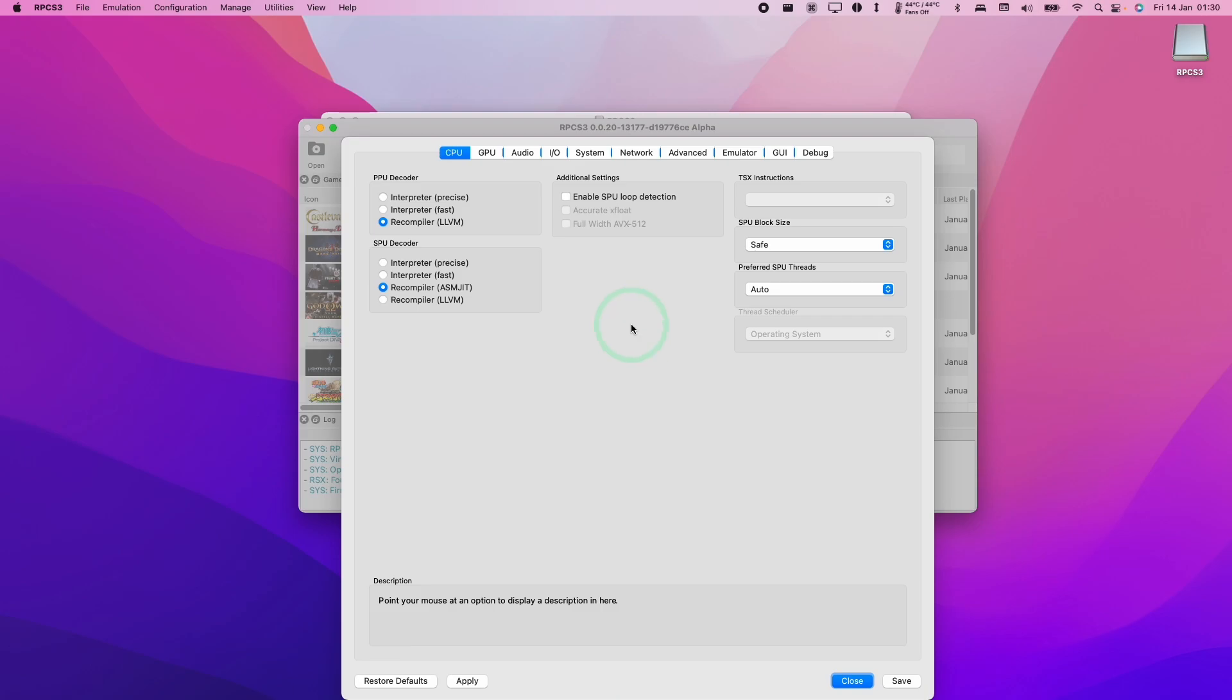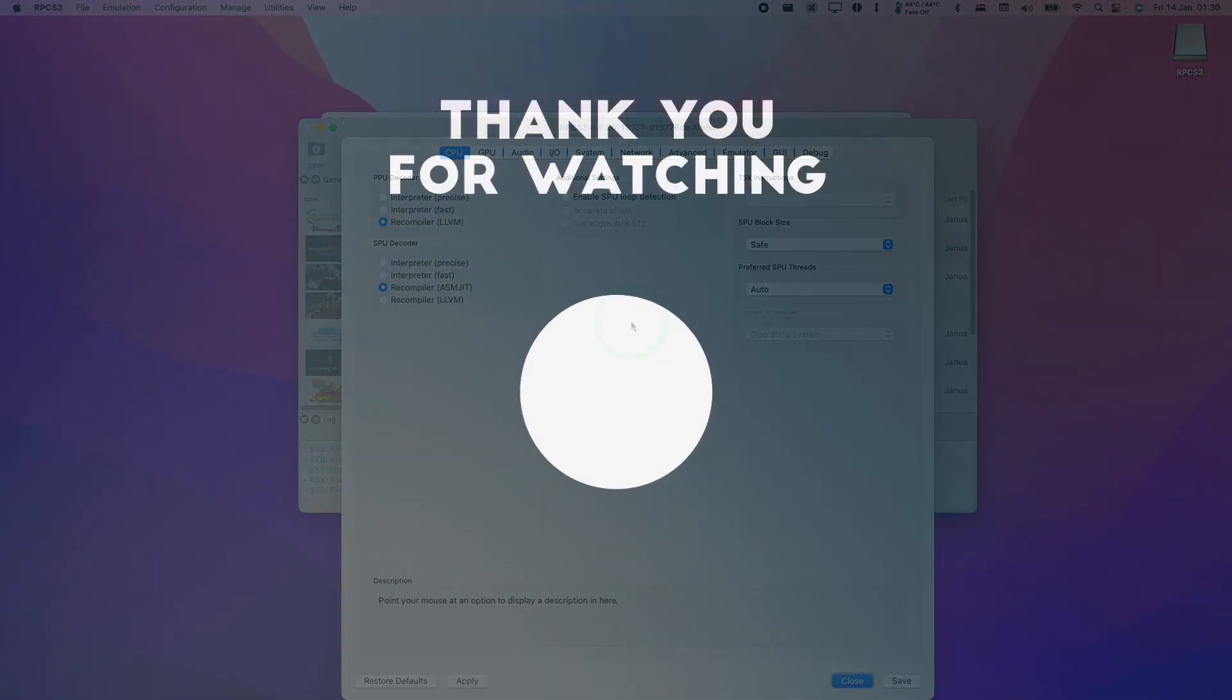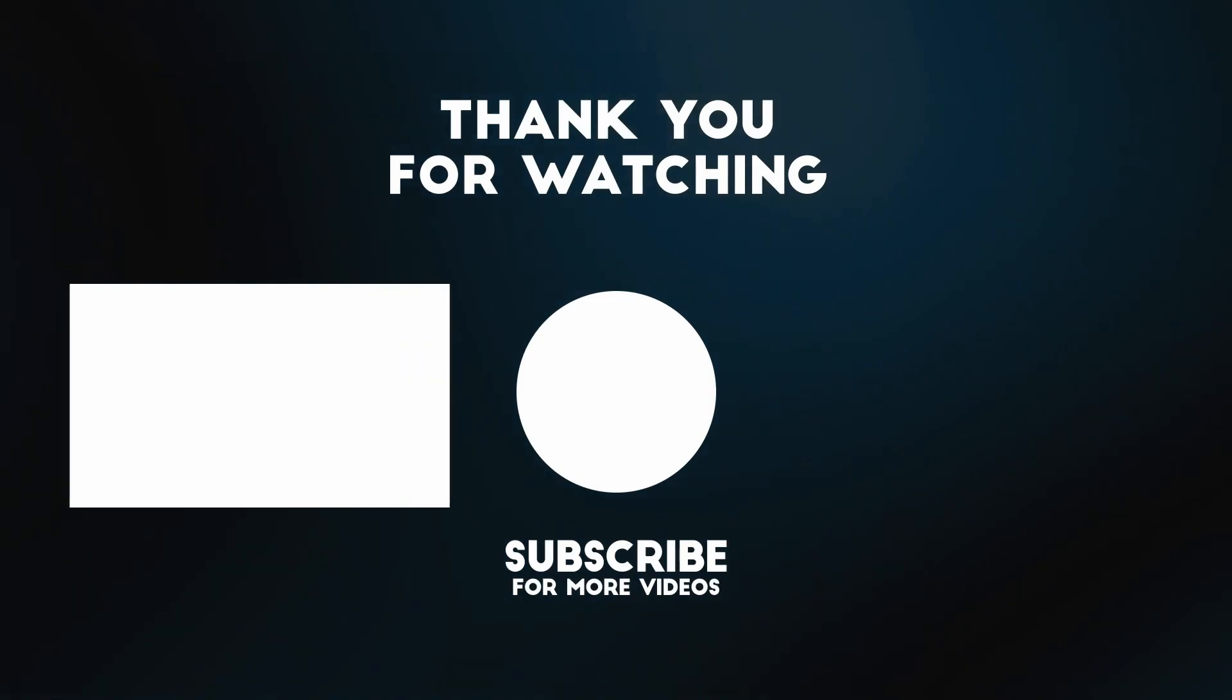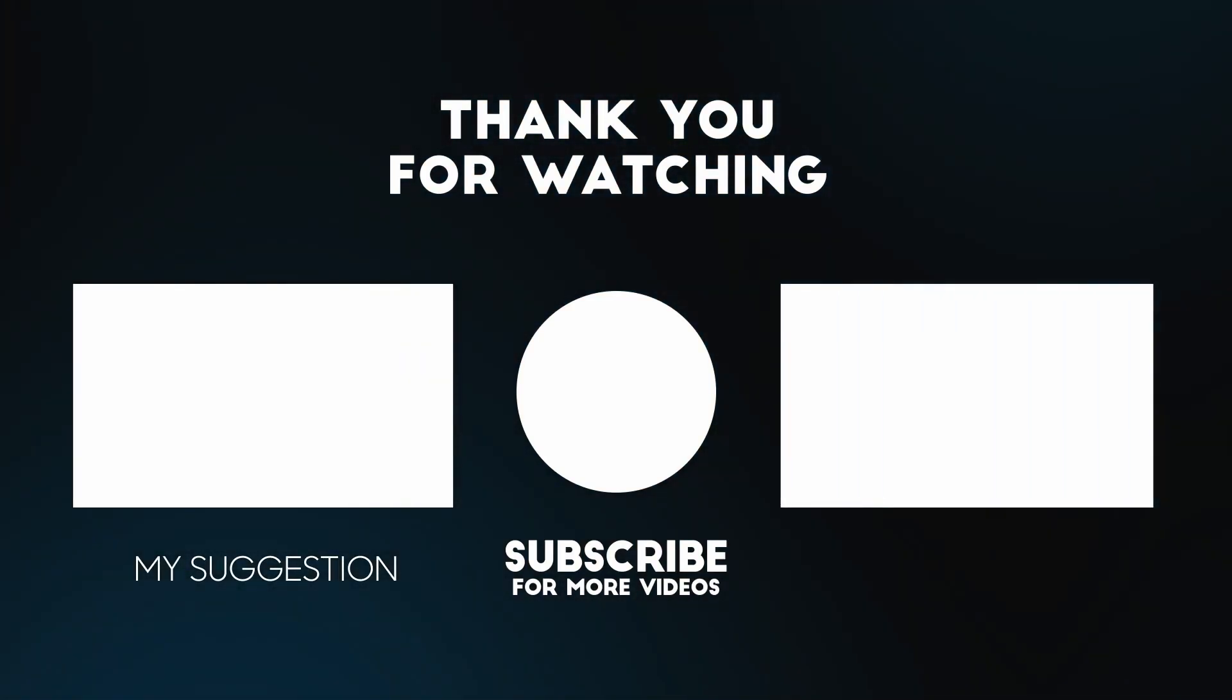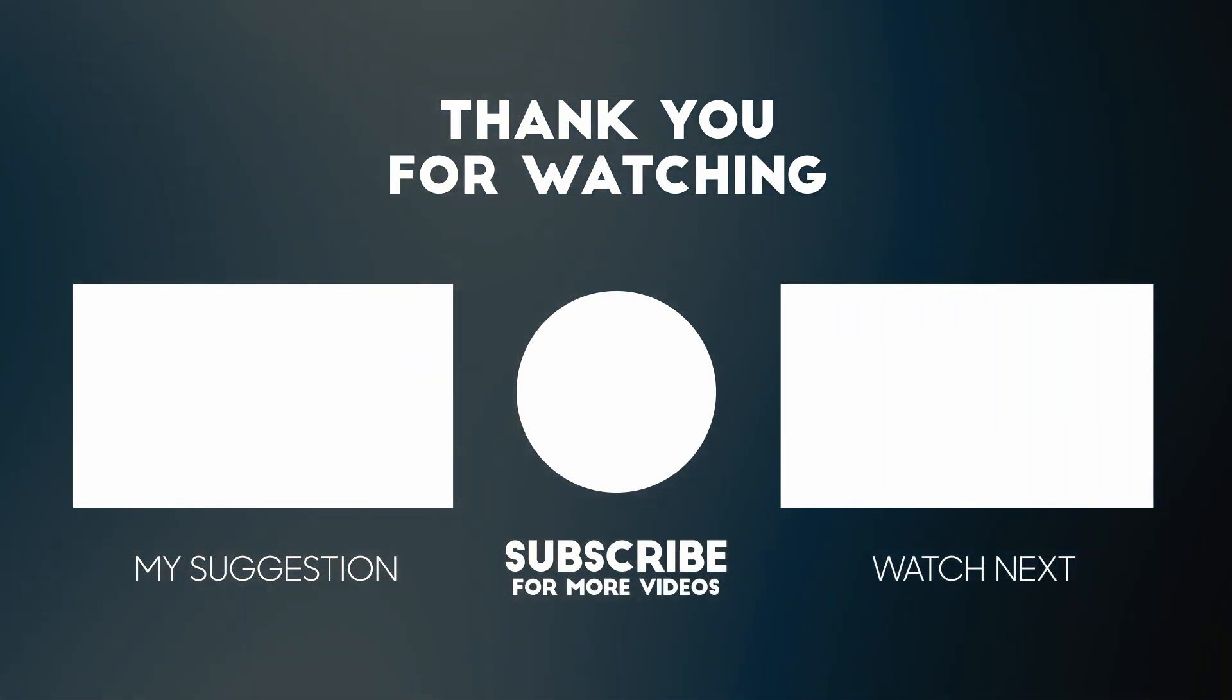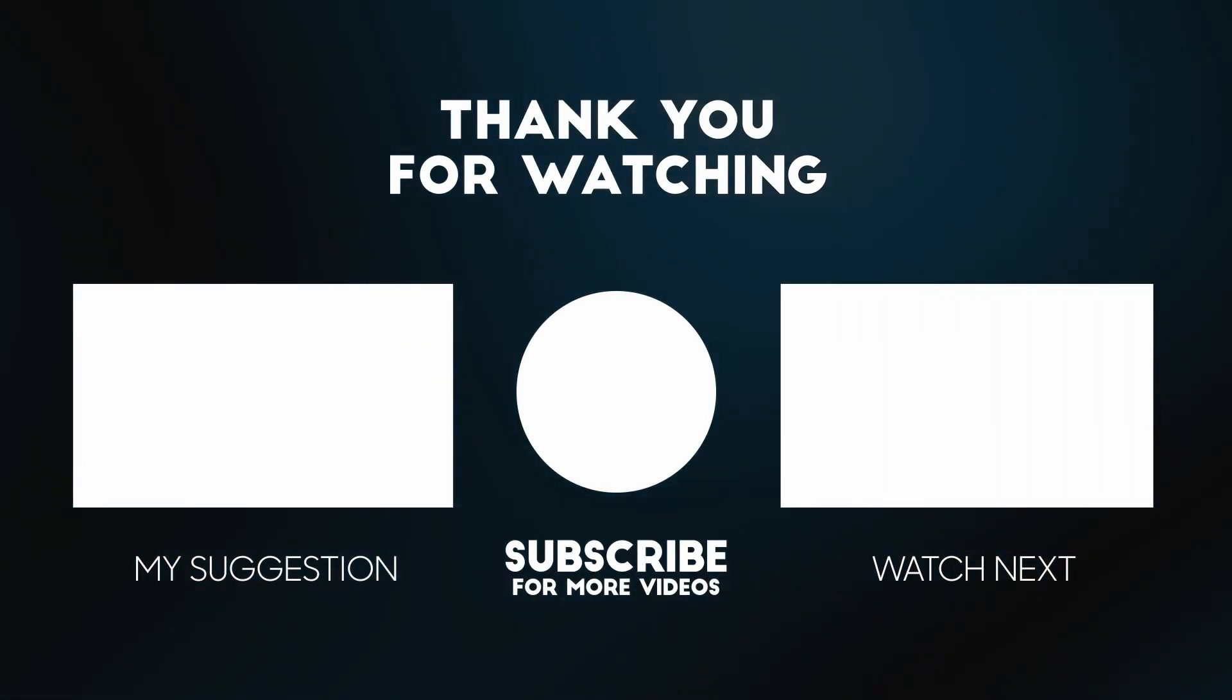So anyway, I hope you found this video useful. I've got a lot of other emulation tutorials for the M1 Apple Silicon Mac on my channel. If you like the video, please like, please subscribe, and I'll see you in the next video.